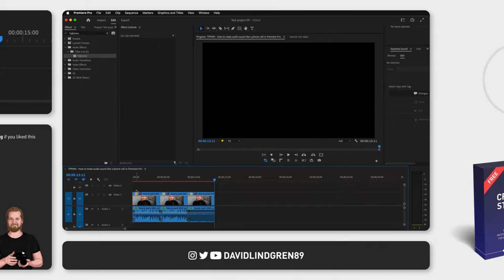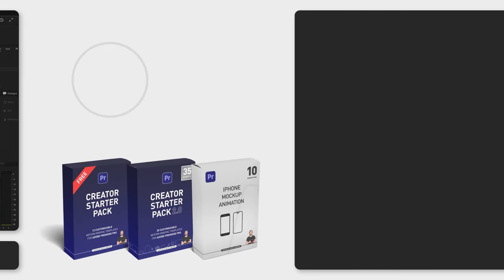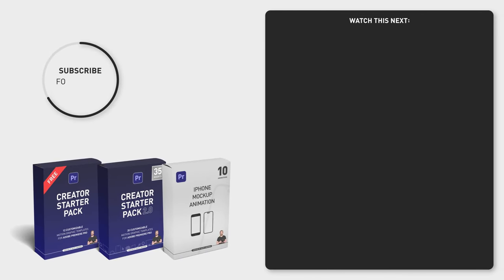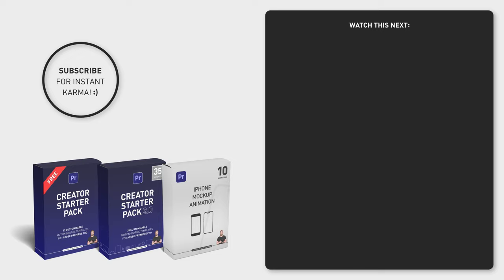If you want to learn more about audio editing in Premiere Pro, I will link a playlist to my audio tutorials at the end screen of this video together with a link to my free motion graphic templates. Hope this video helped you, stay creative and have a nice day!